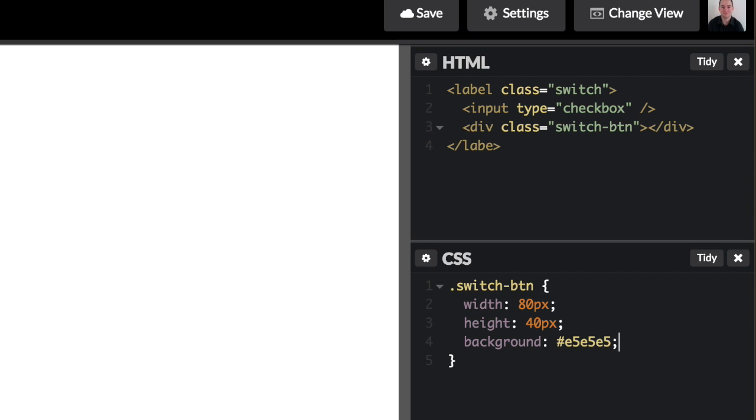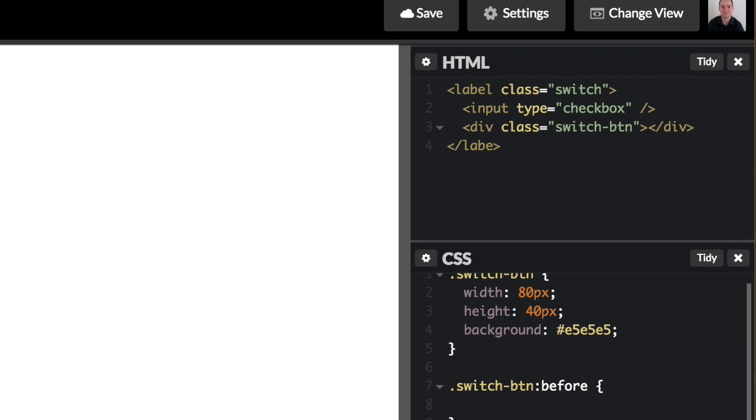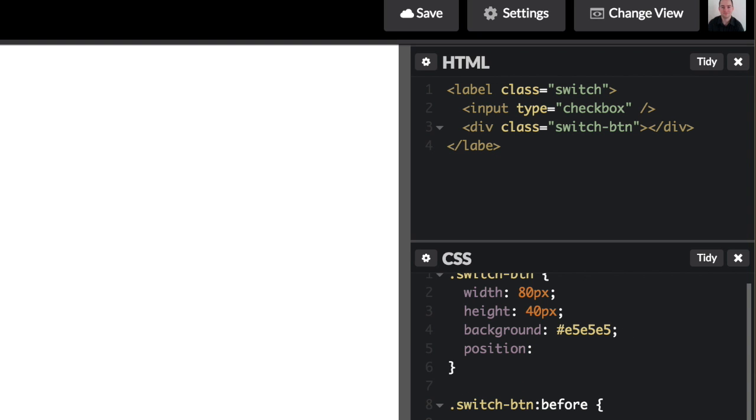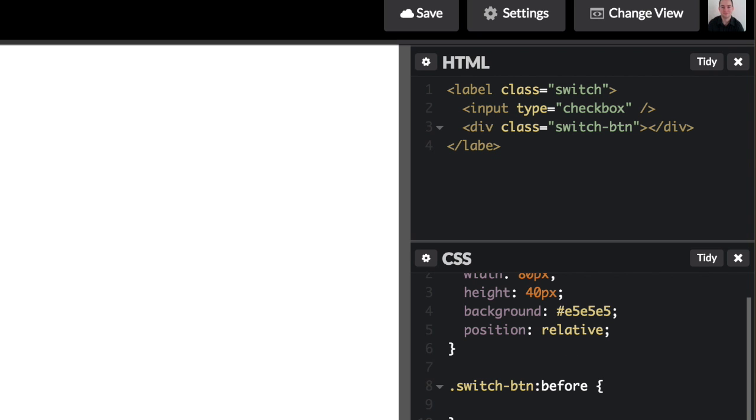And then I want to add the button that will be our toggle button. So I'm going to create a pseudo-element on switch-btn. Switch-btn before. And then I'm going to say that I want... Oh, so first, let me set the position of our background to relative. And then the position of our button, the actual button, will be absolute.